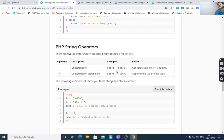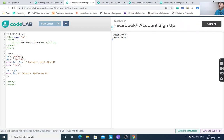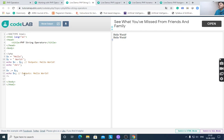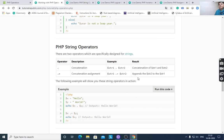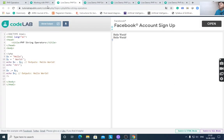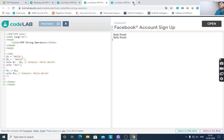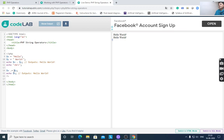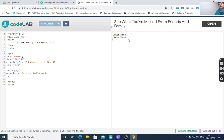String operators example: $x = "Hello" and $y = "World". Concatenation ($x . $y) gives "Hello World". The concatenation assignment operator ($x .= $y) appends $y to $x — world is appended to hello — so it also displays "Hello World".